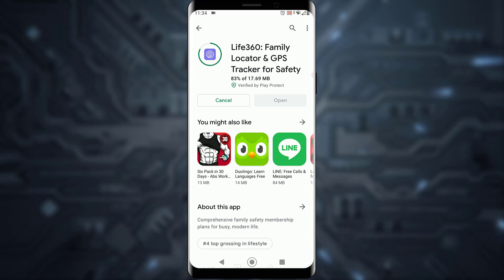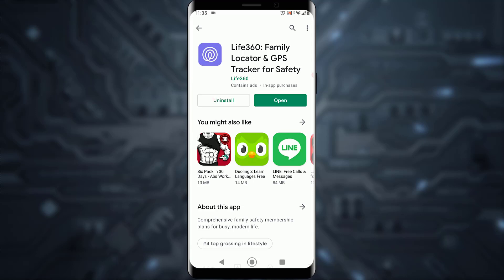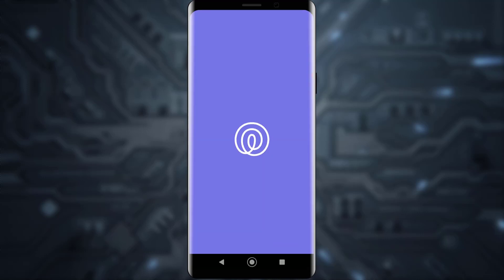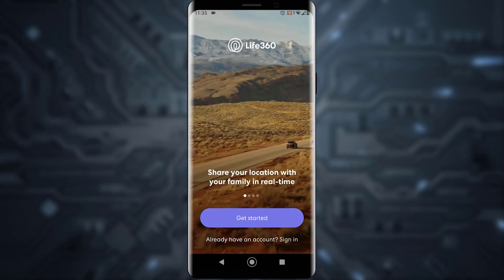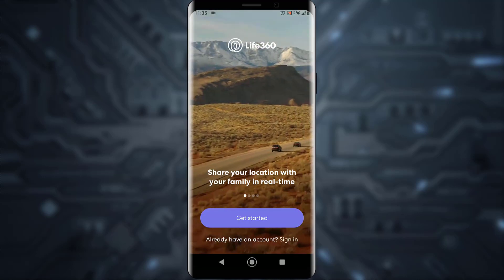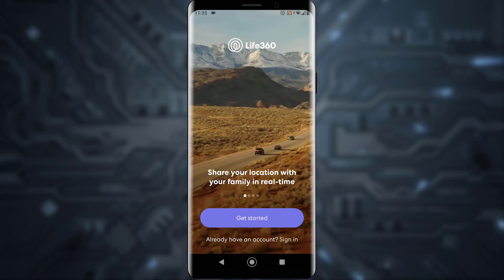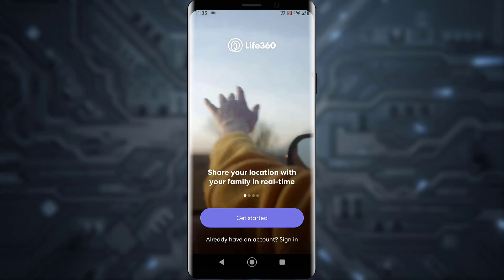Once you've tapped Install, the app will download and install automatically onto your phone. Just wait for it to finish installing before moving on to the next step.